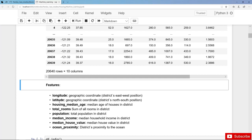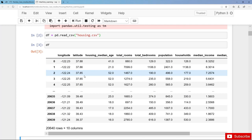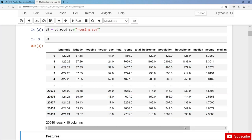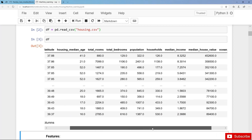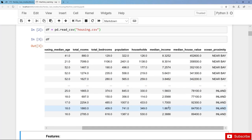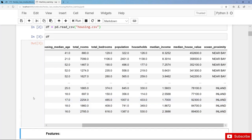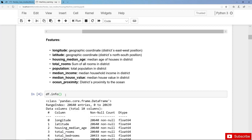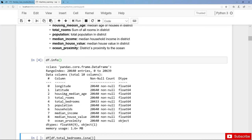First we have information on the district's location in terms of coordinates: longitude and latitude. Then we have the median age of houses in the districts, total rooms, total bedrooms, population, households, and the median income of households. Then we have the median house values — so far all numerical data. Finally we also have a categorical feature: ocean proximity, such as near bay or inland. Looking at the info method, this dataset is pretty clean with only some missing values in the column total bedrooms, and the data types are appropriate — float for numerical columns and object for the categorical column.